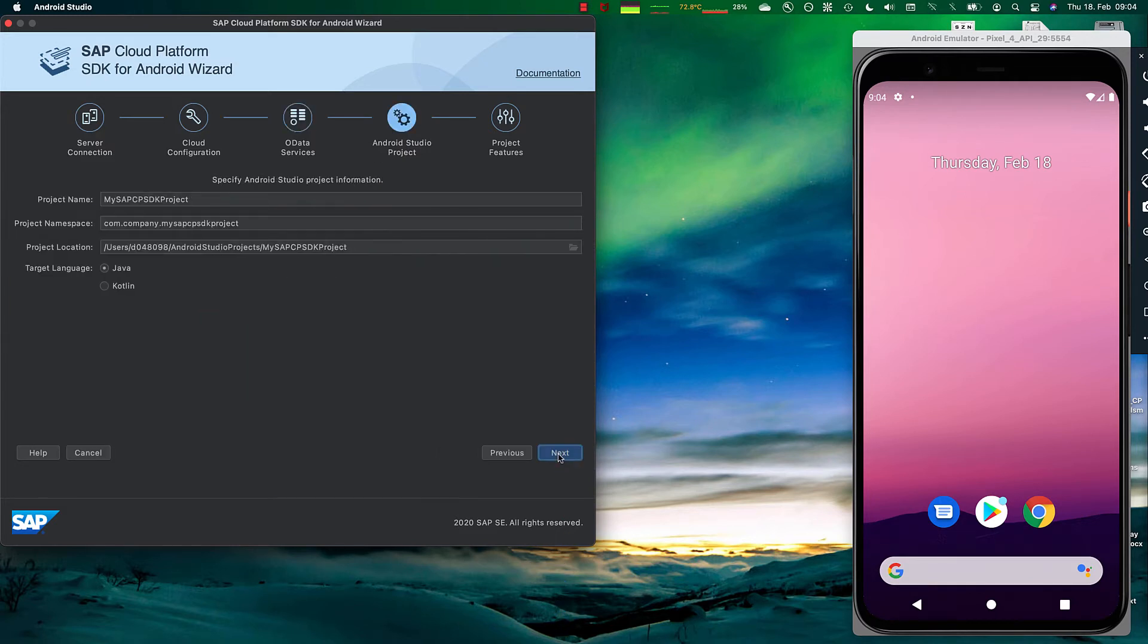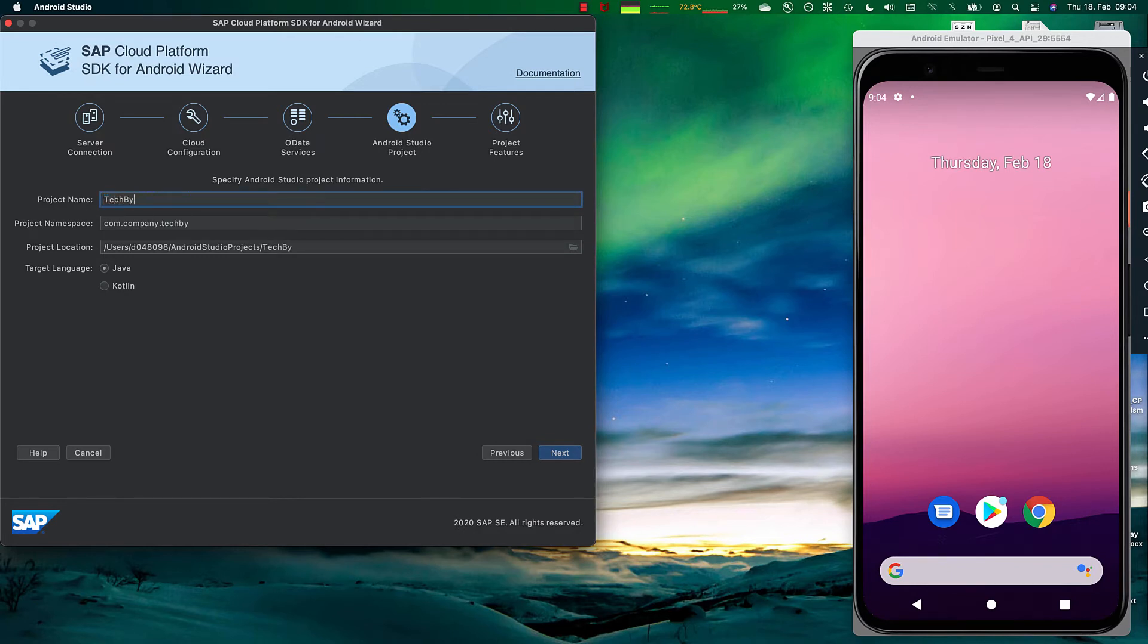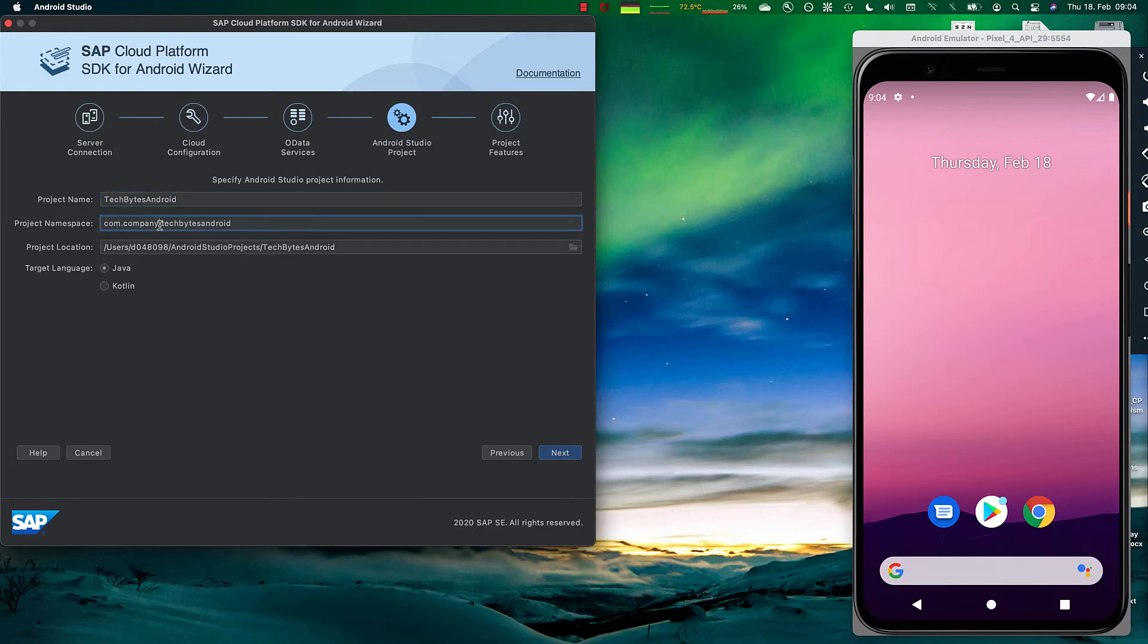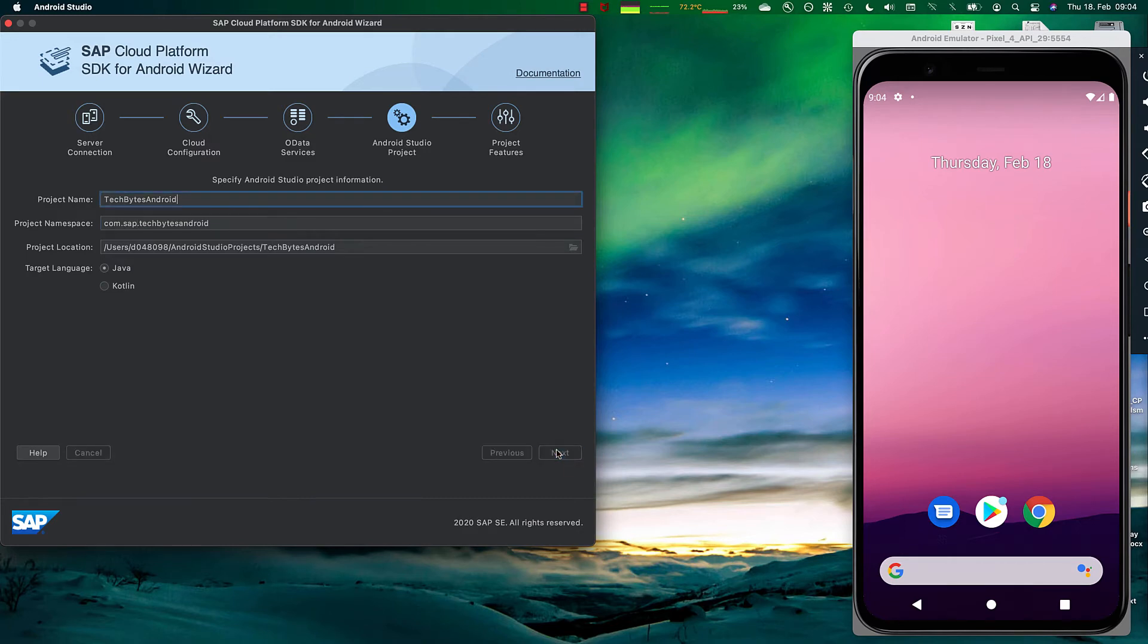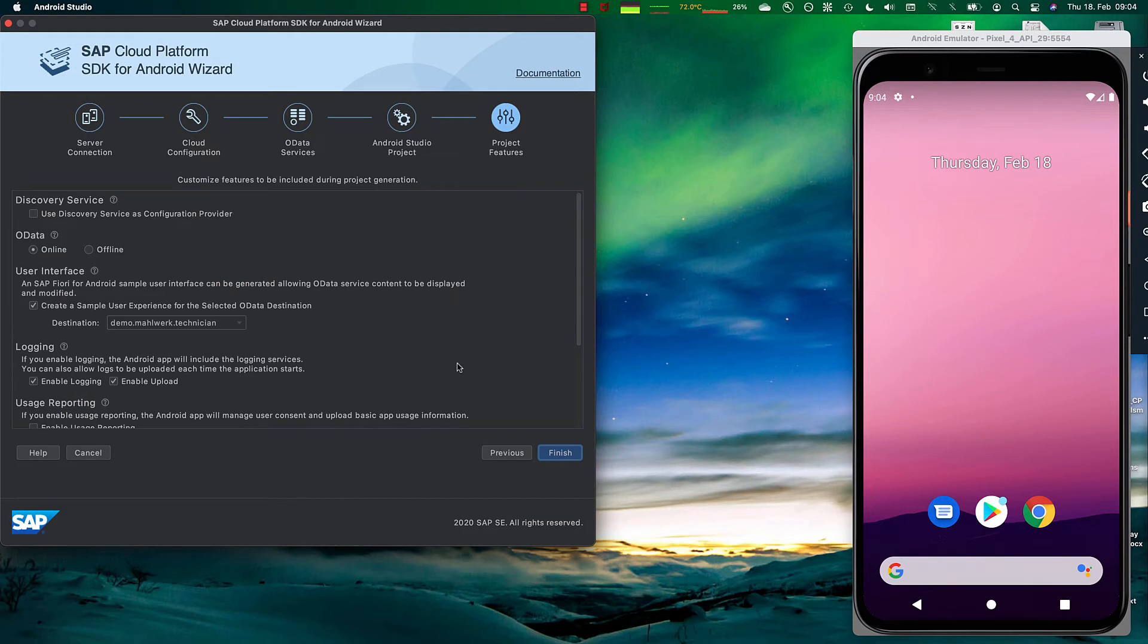Now on the next screen, we define our Android project. This is TechBytes and Android. And we go and type here SAP. Then we go ahead and go to the capability selection or capability screen.